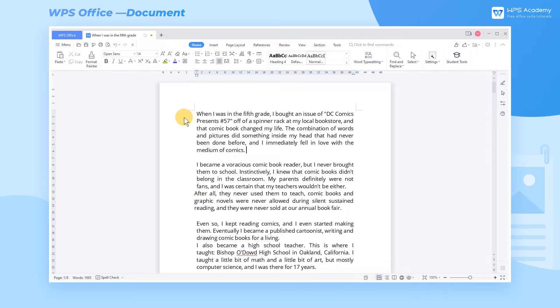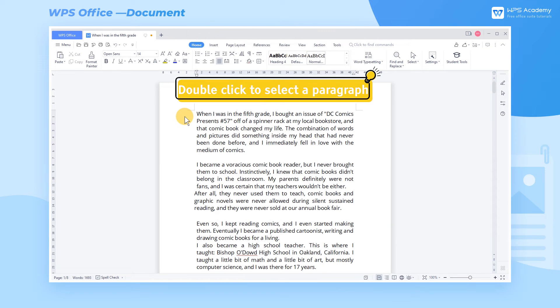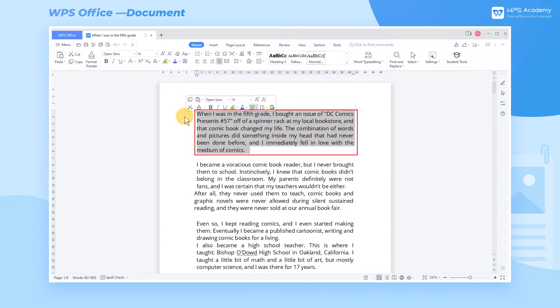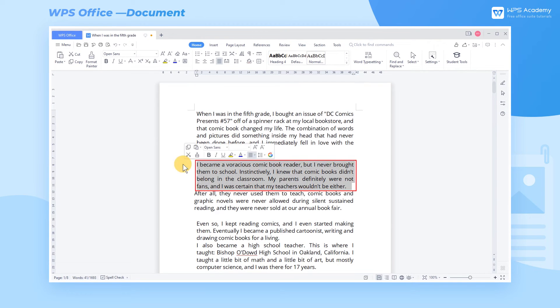2. Double click to select a paragraph. Similarly, move your cursor to the left of a paragraph. Double left click to select the paragraph.